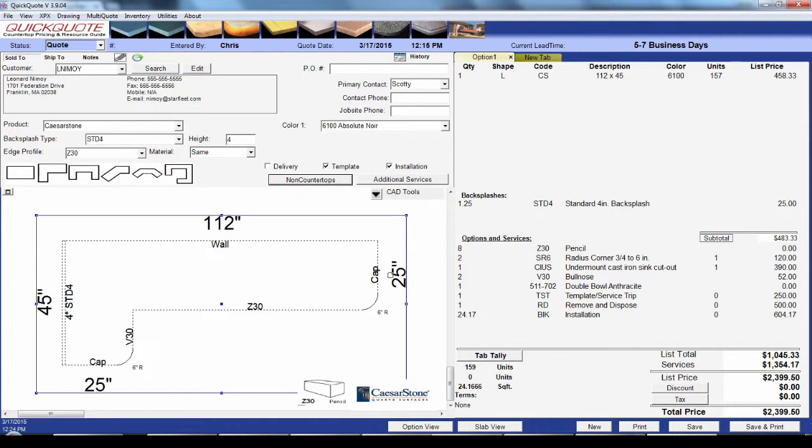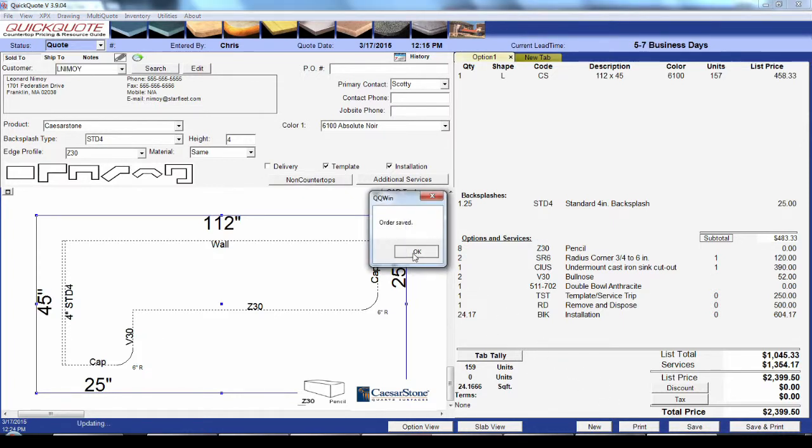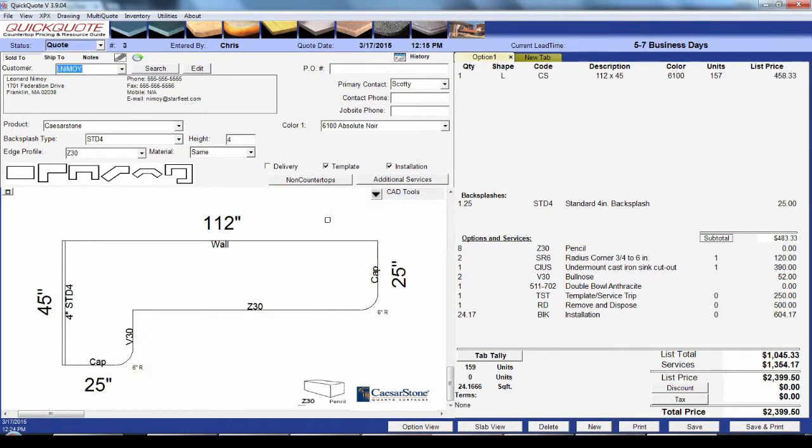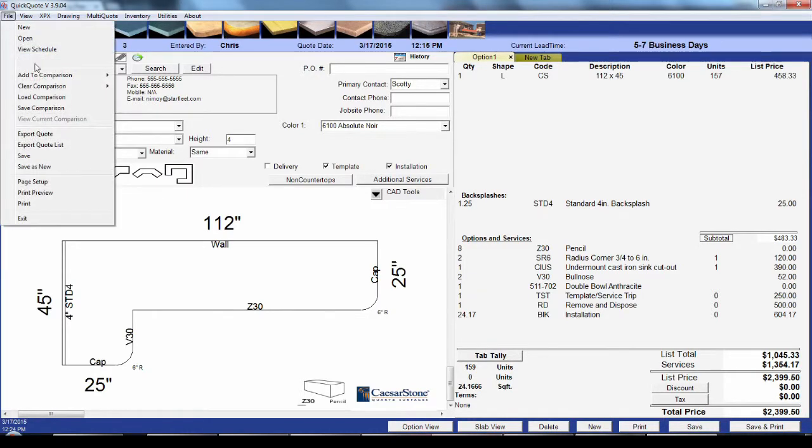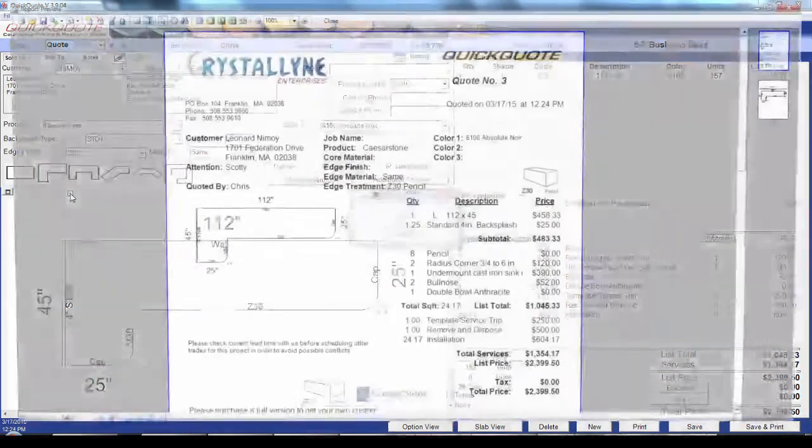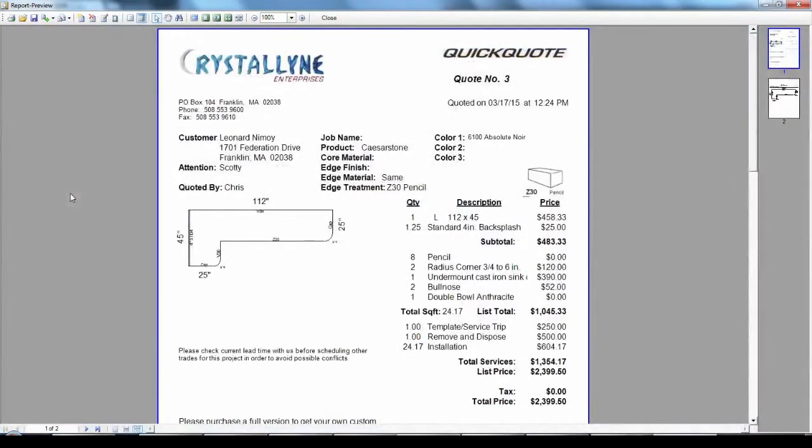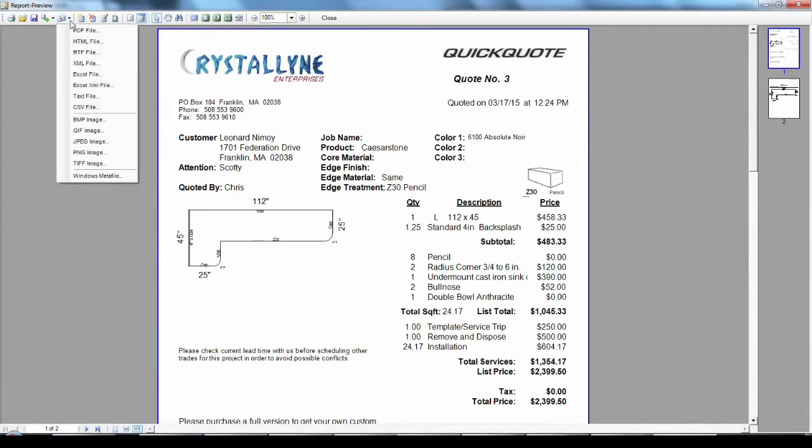Once you've got everything you want, go ahead and save the quote. You can print it at this point as well. To see how it looks before you print, go to File, Print Preview. In the preview screen you can export your printout to a number of formats like PDF if you'd like to email it.